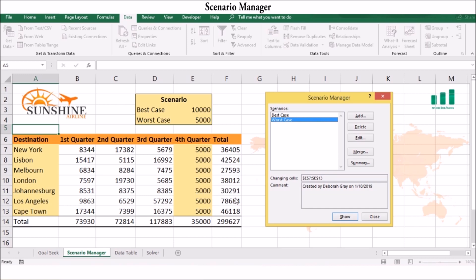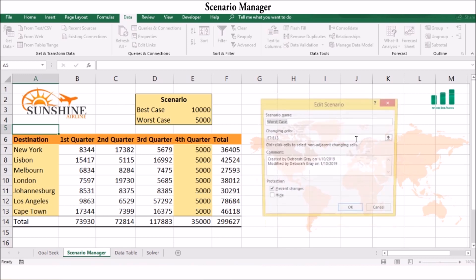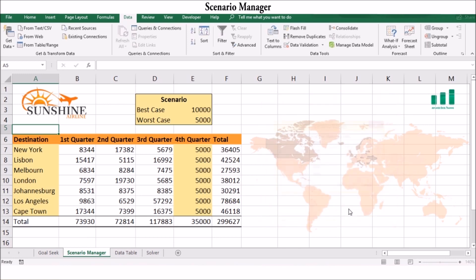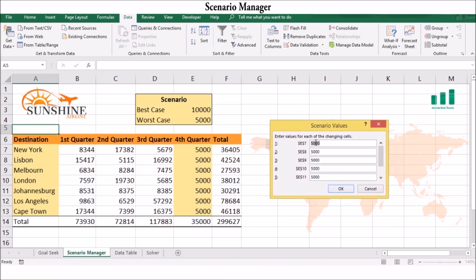You can change your scenario values by selecting Edit on the Scenario Manager dialog box, then enter the new scenario value for each subsequent cell.